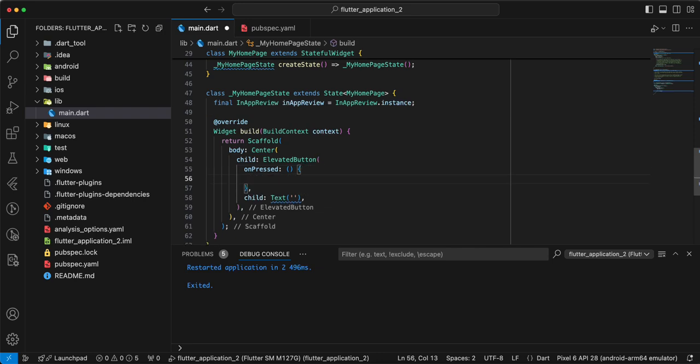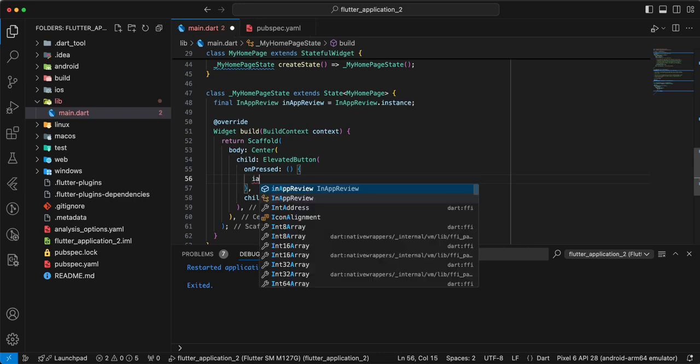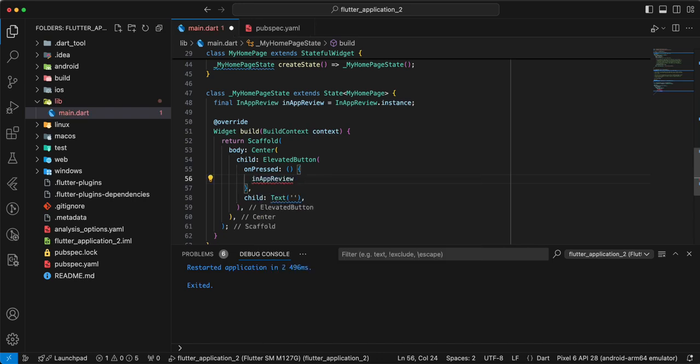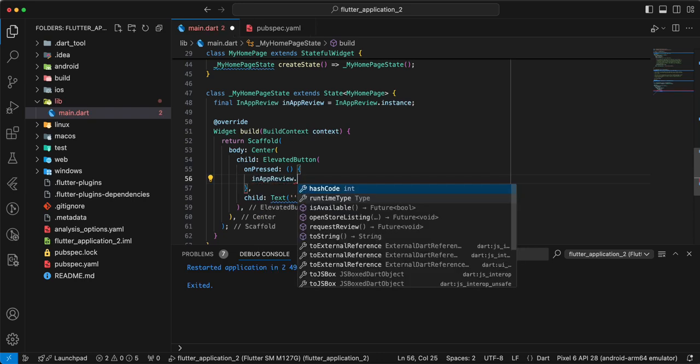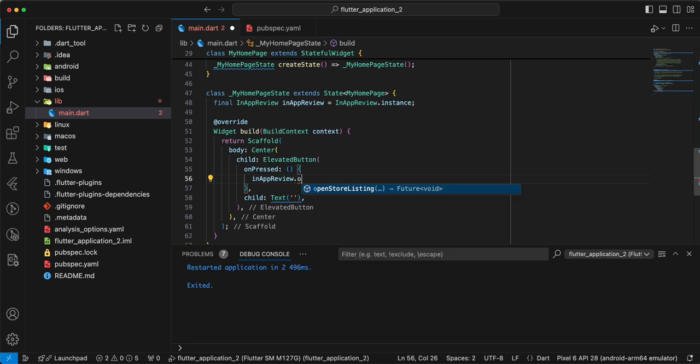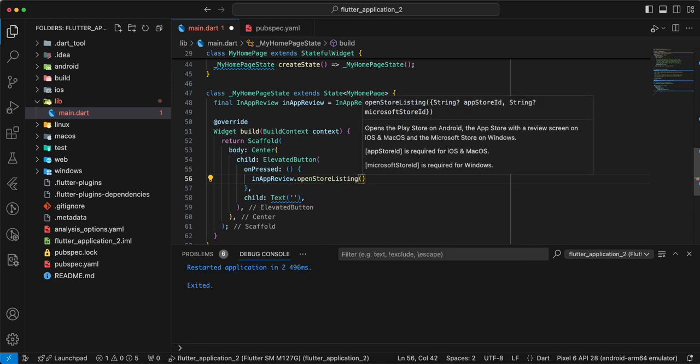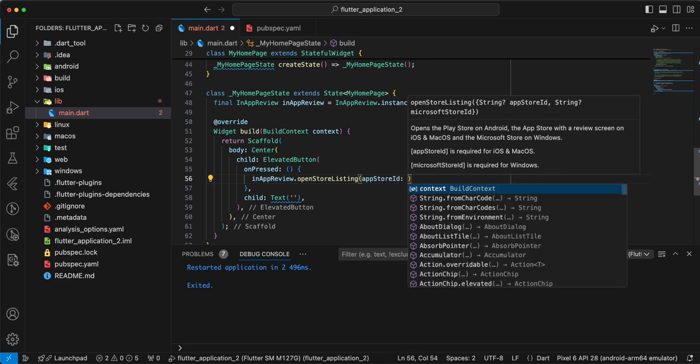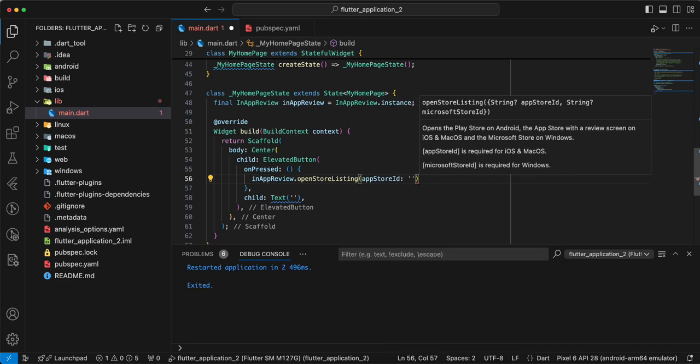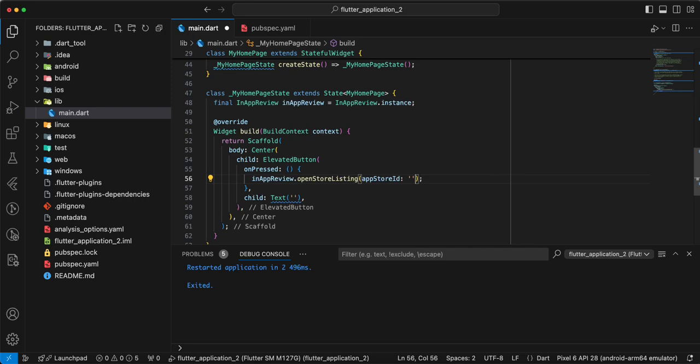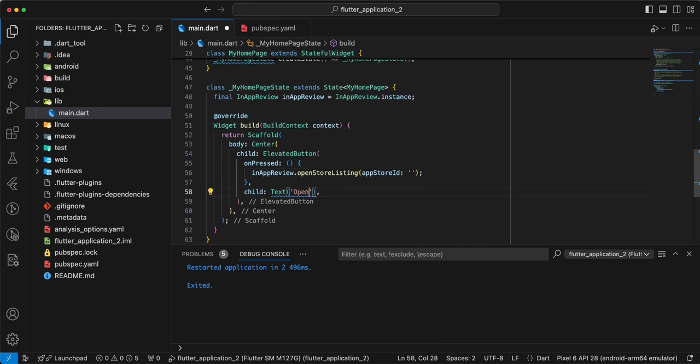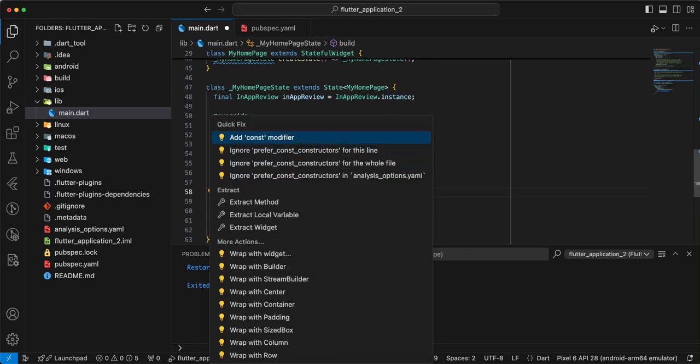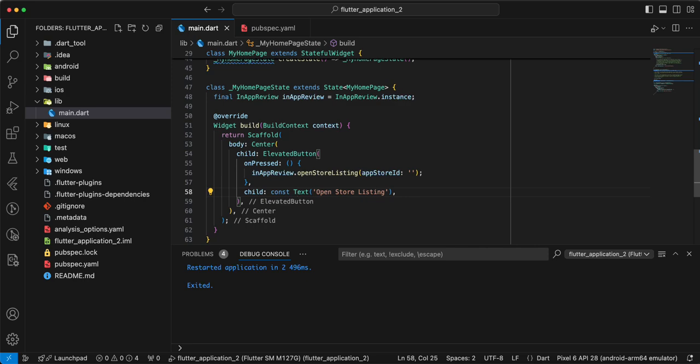Then we write InAppReview.openStoreListing, add AppStoreID, and we write information for open store listing, add const.